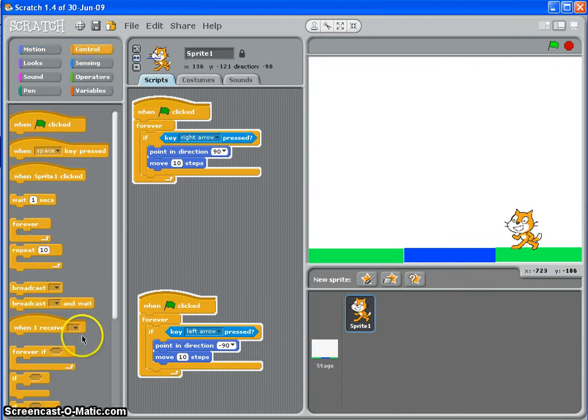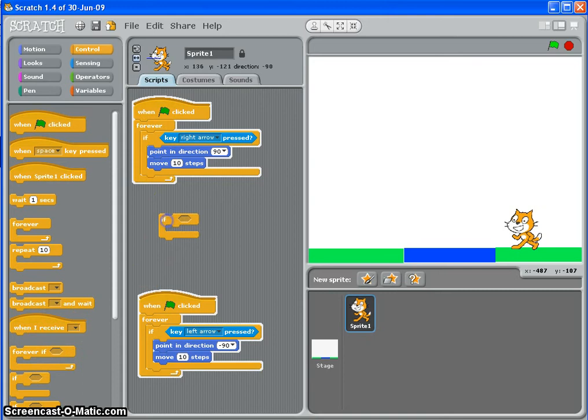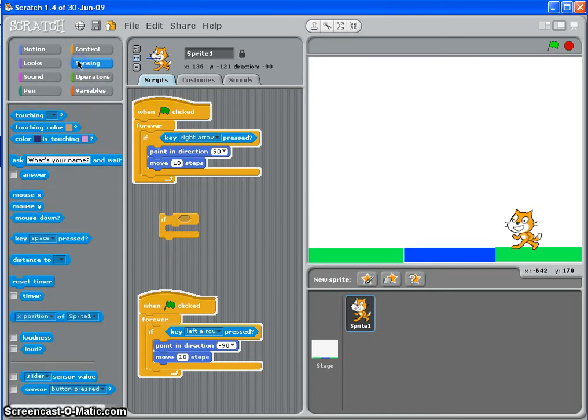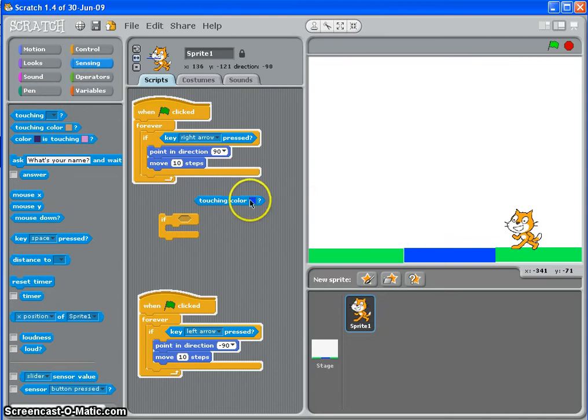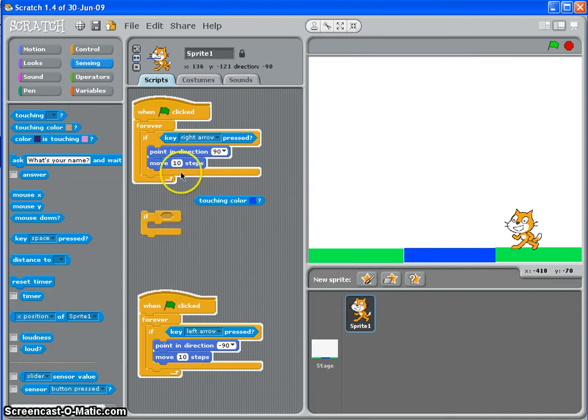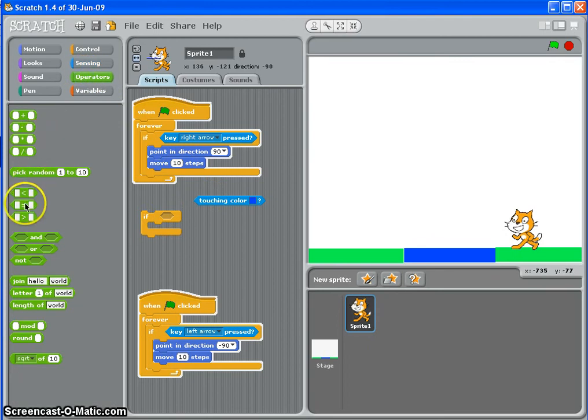So inside each arrow key script, you'll need to do this for every one. You need to put if, and then it's touching color, and click on your color square and select the color you want him to be touching. If it's more than one color then go to your operators.